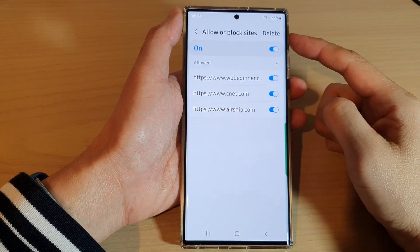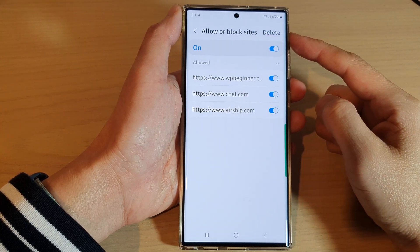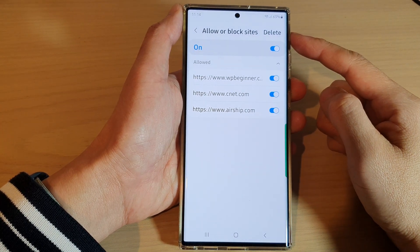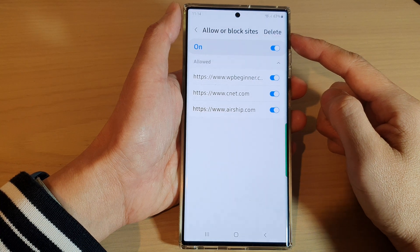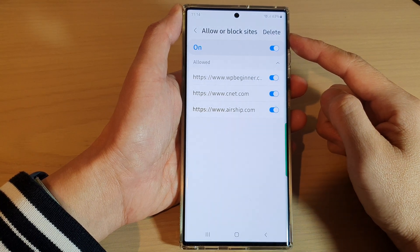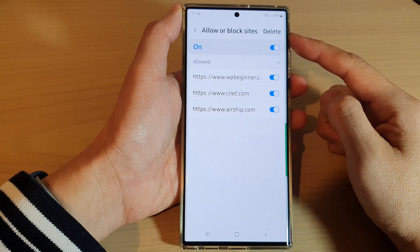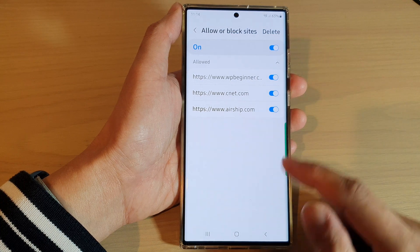Hey guys, in this video we're going to take a look at how you can allow blog site notifications for Samsung Internet on the Samsung Galaxy S22 series.